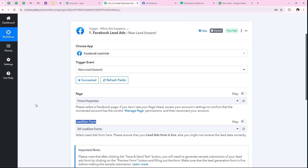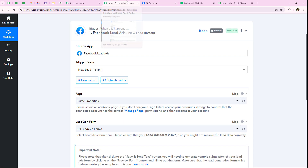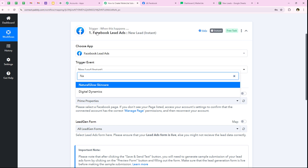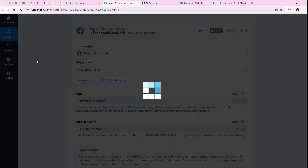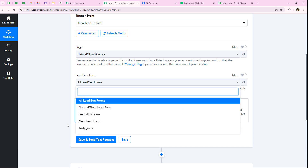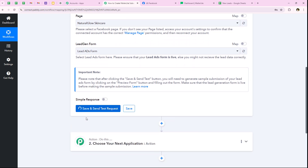Now it asks for the page and the lead form. My page is Natural Glow Skincare — I select it. Then it asks for the lead form. I have created multiple lead forms for my page and I'm going to select 'lead ads form' for this particular automation. If you want this automation for all your lead forms, you can select all lead forms or any other desired form. After selecting my desired form, I click save and send test request.